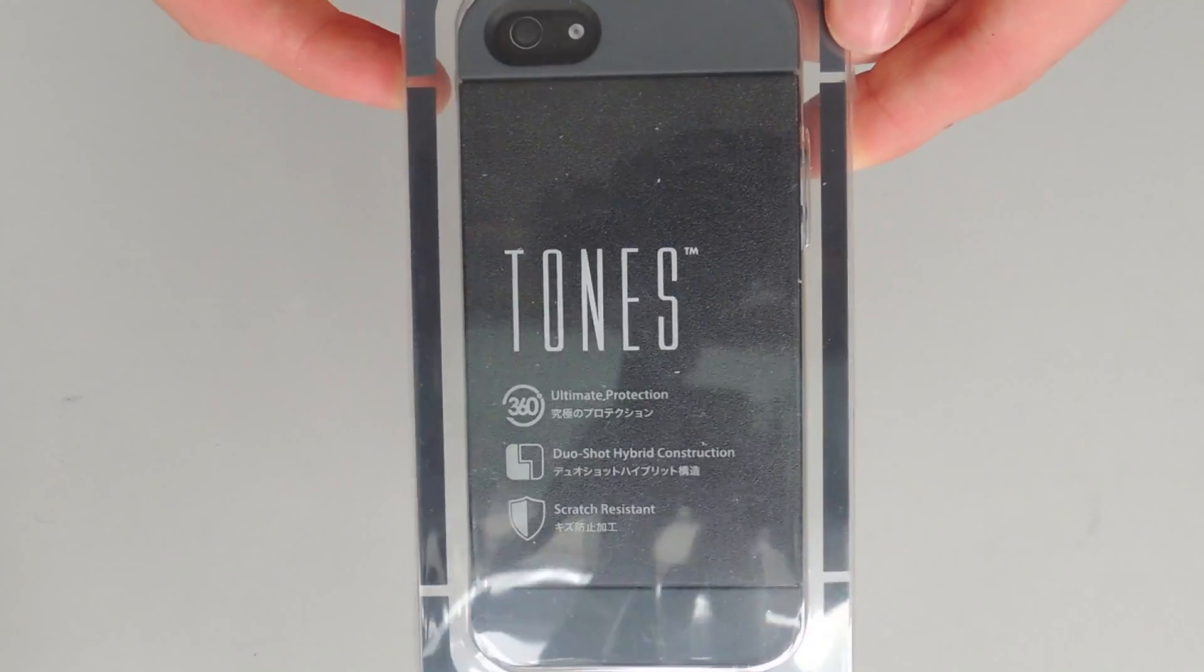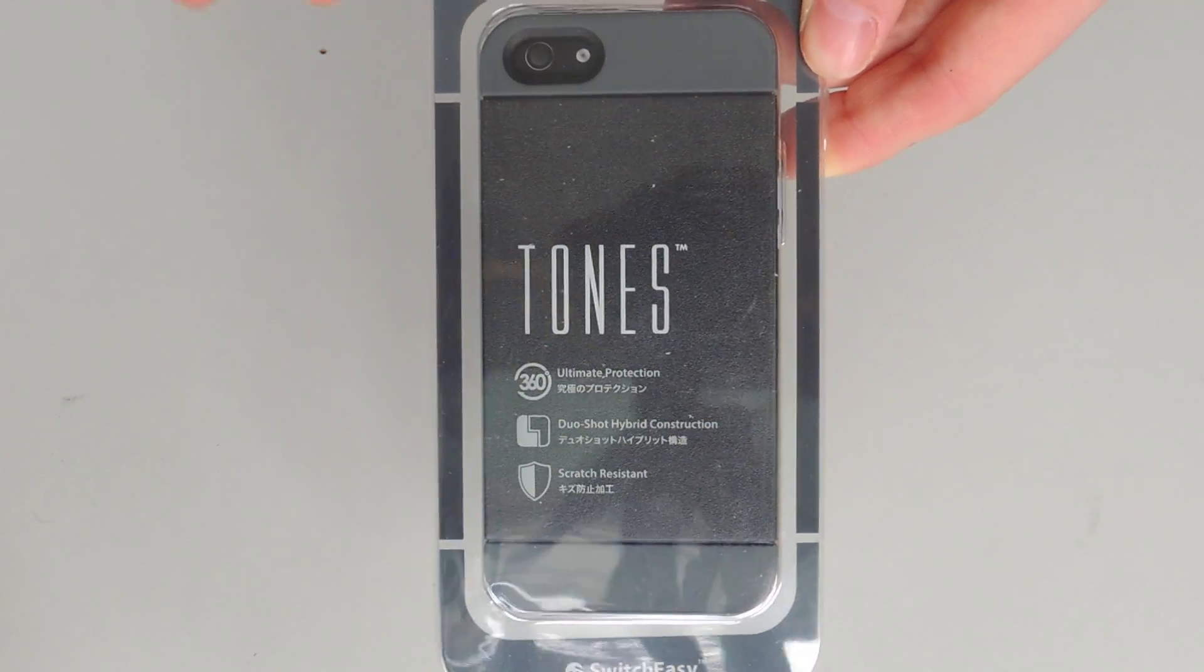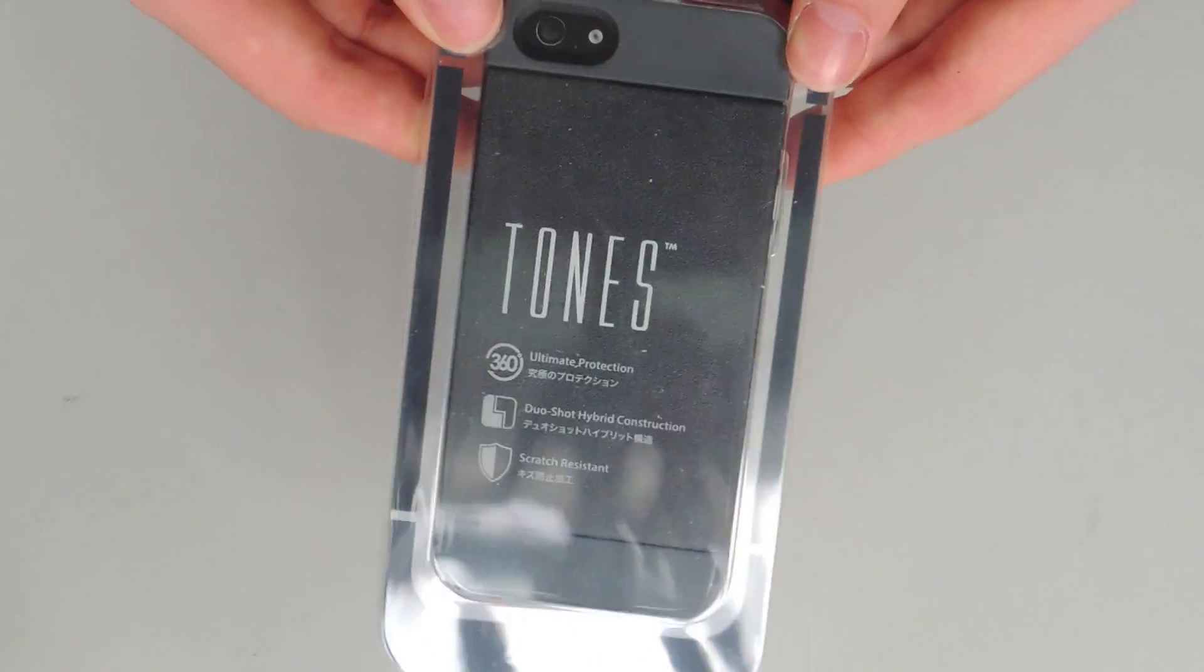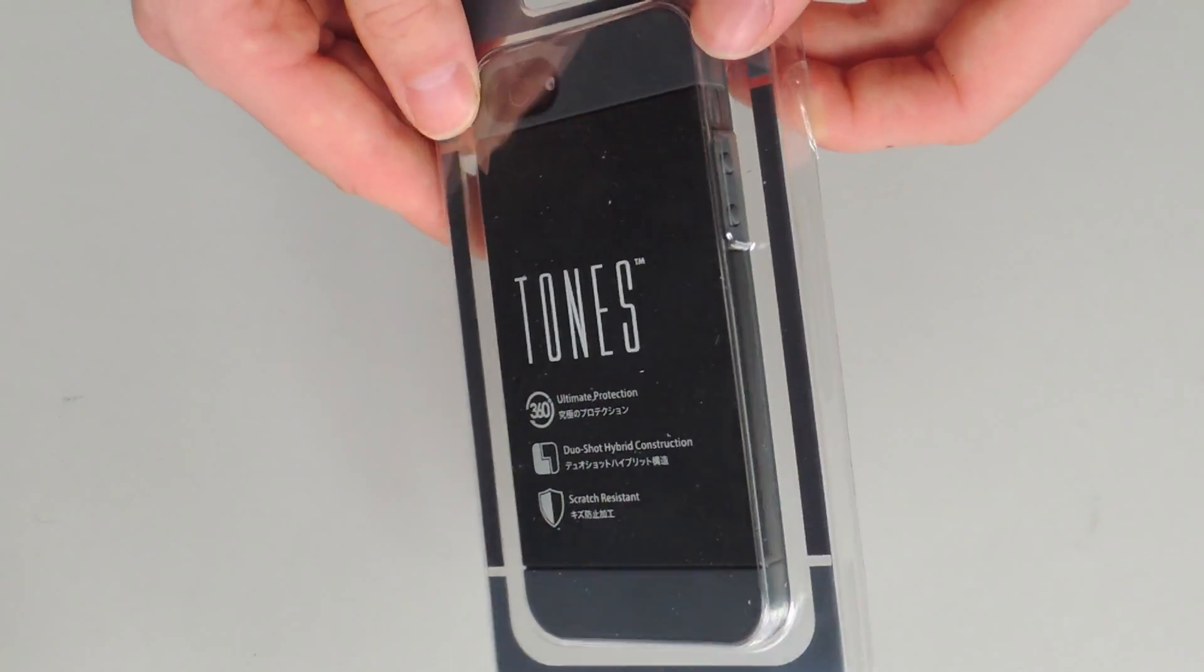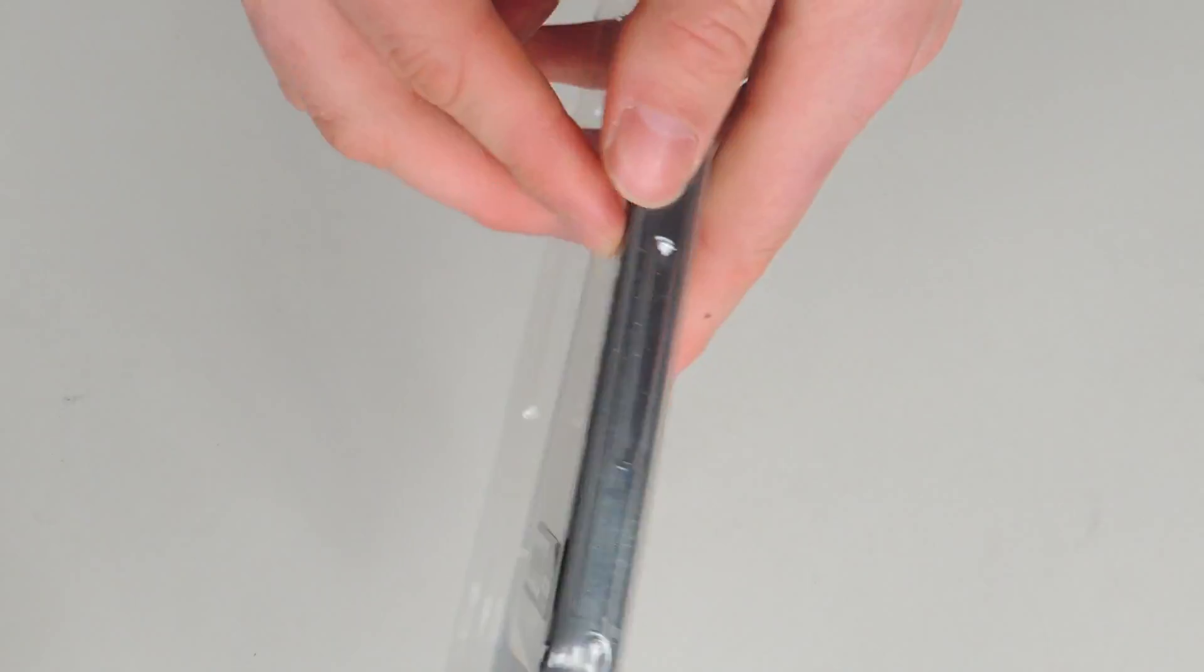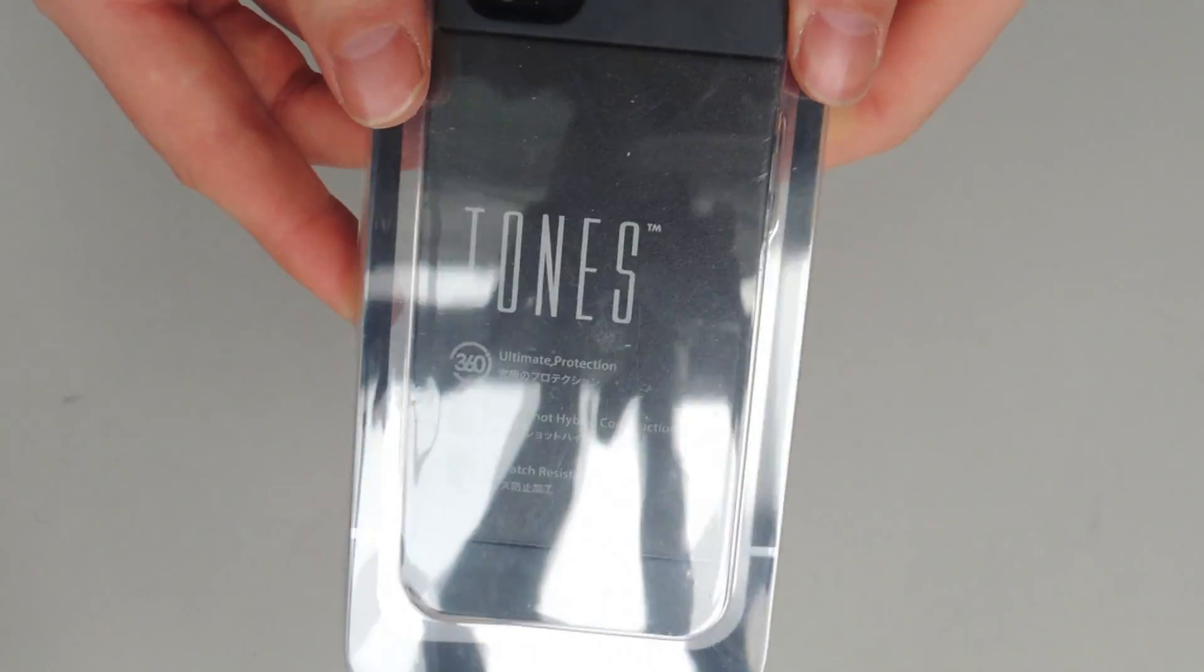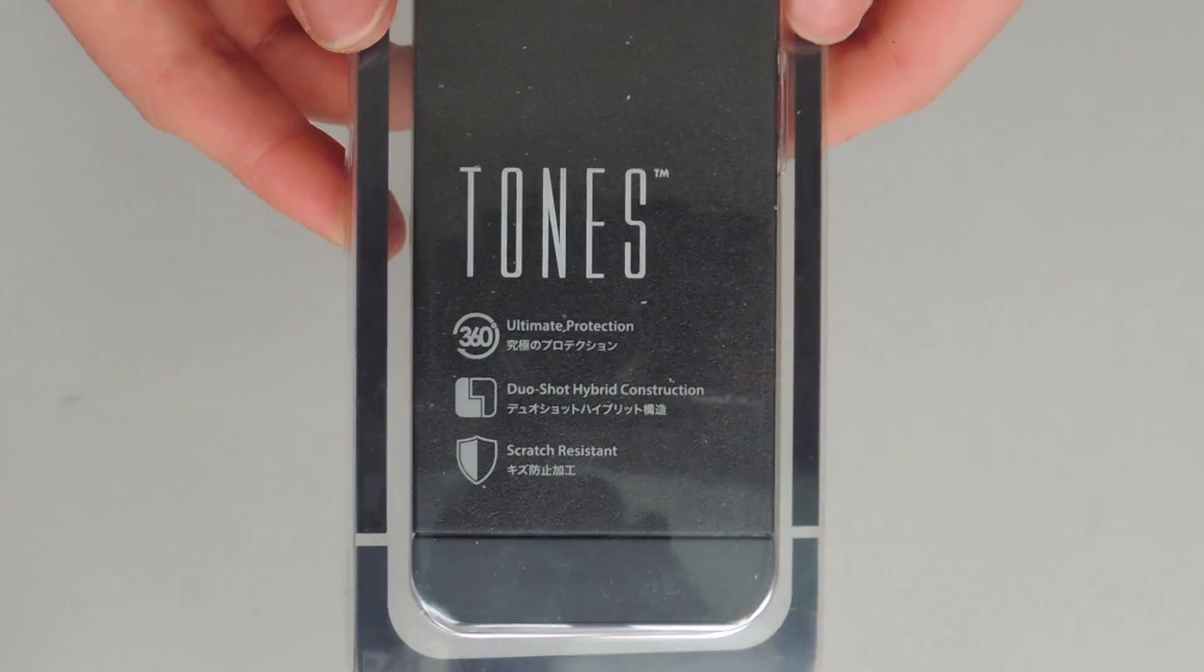Okay, so first we've got the unboxing and what we get with this case. So it's classic SwitchEasy packaging, giving us a view of everything we get inside the box.